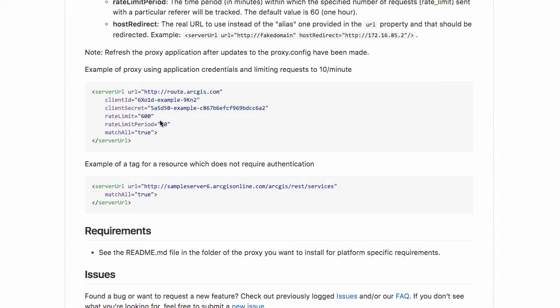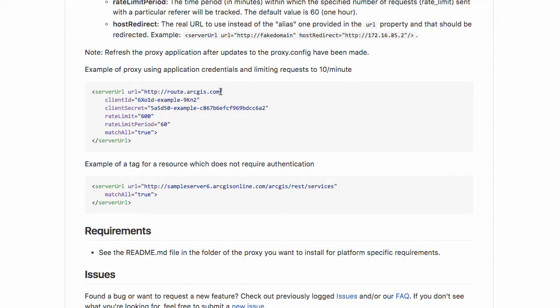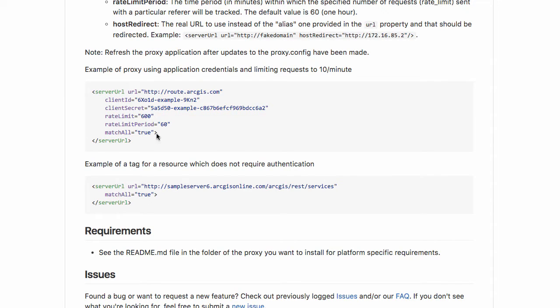You can also give the rate limit, rate limit period, and anything under the route.arcgis.com slash URL. Anything under that particular host will match all to be true. You can be even more specific. If you had a specific URL for a service and you only want to match that one URL, you can say match all is equal to false.